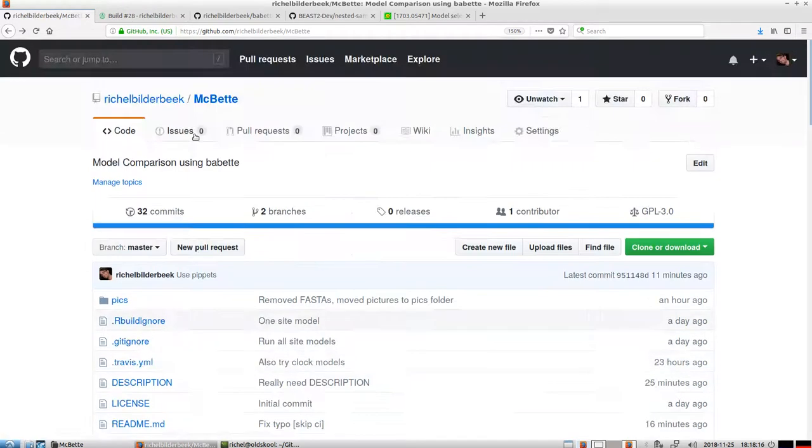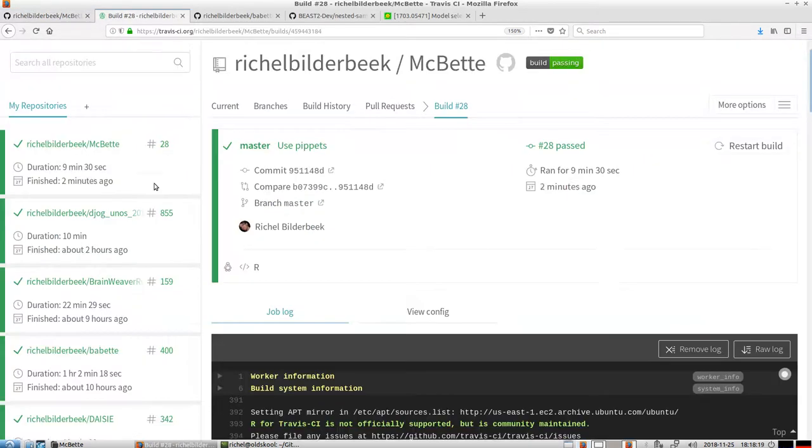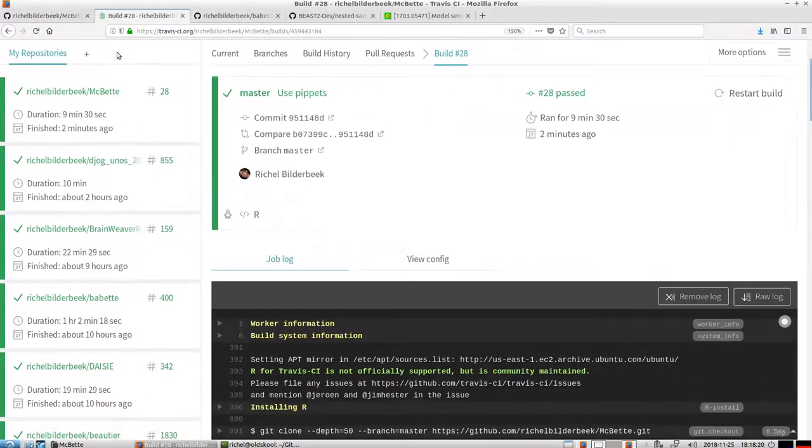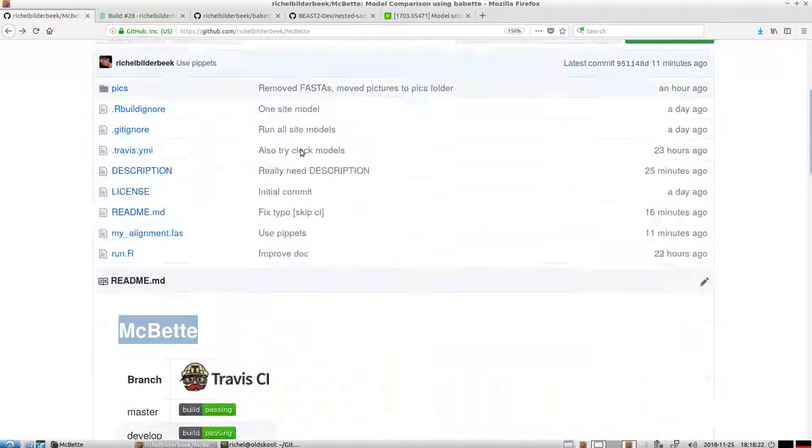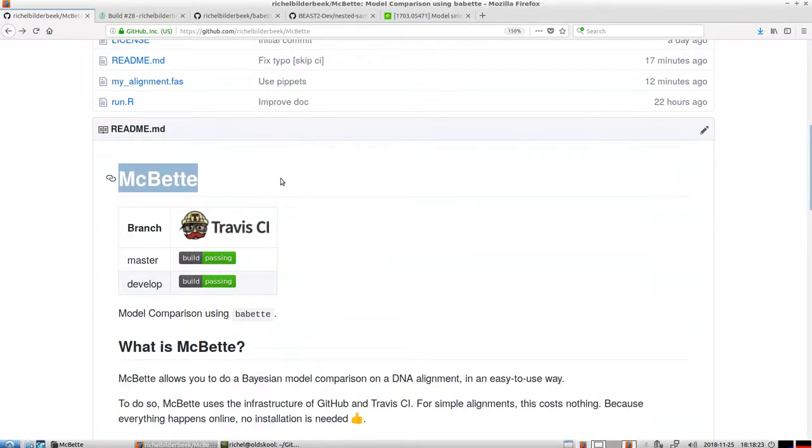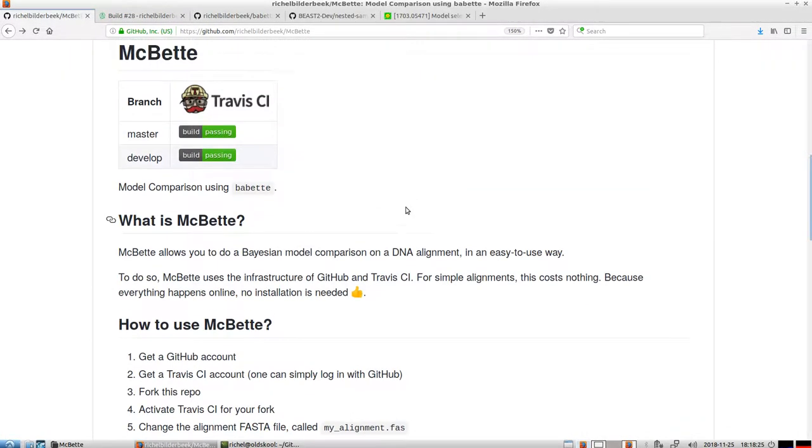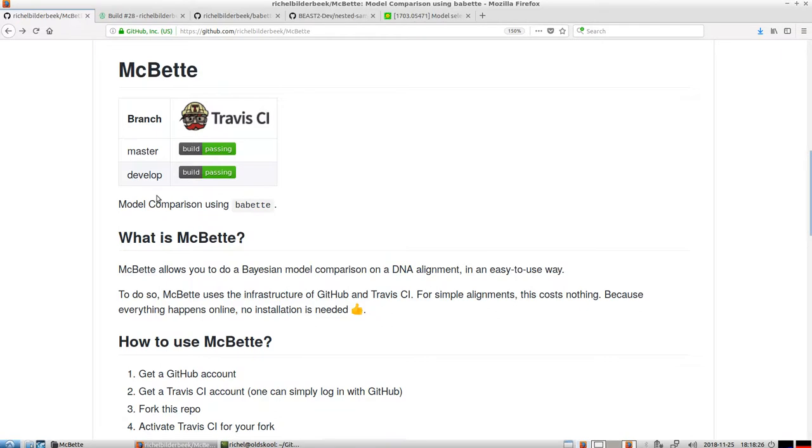You have to activate Travis. If you have a GitHub account, that's also free. And then, without any work you have to do, you can do your Bayesian model comparison.